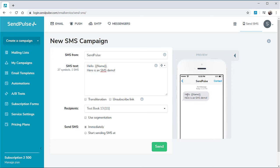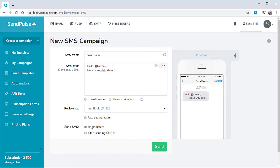Note that to send SMS messages to users of some mobile operators, you will need to register the sender's name and meet the operator's messaging requirements.